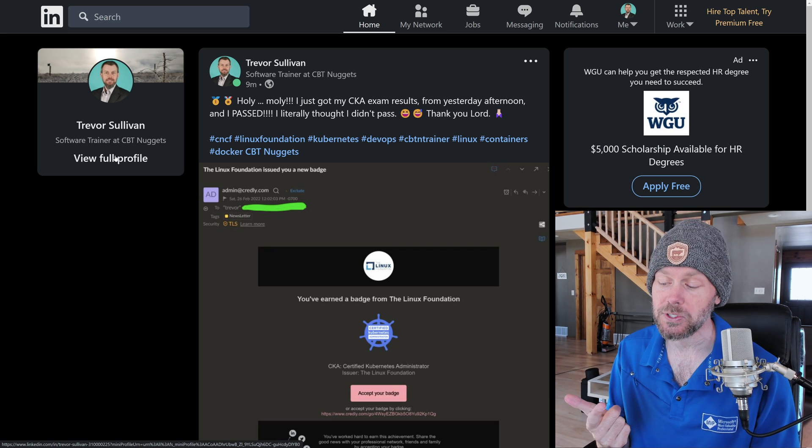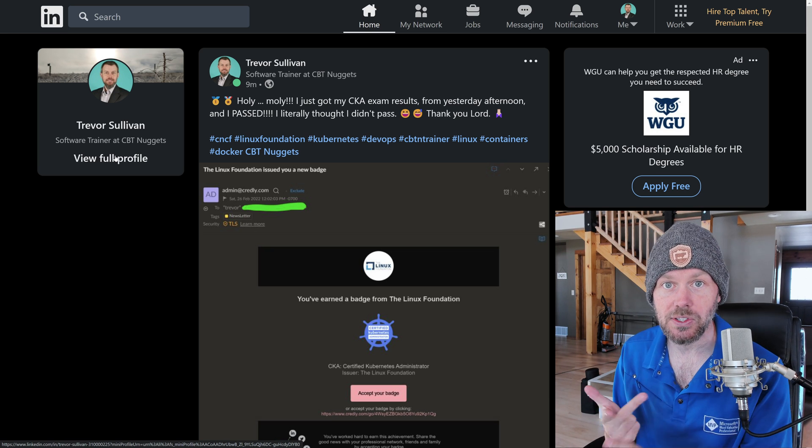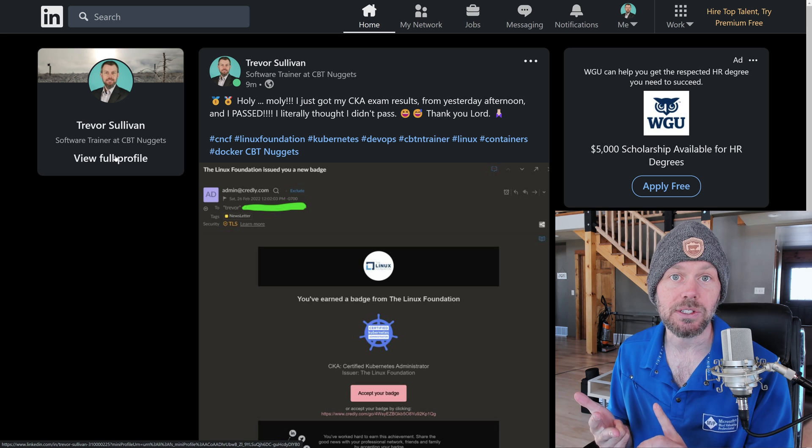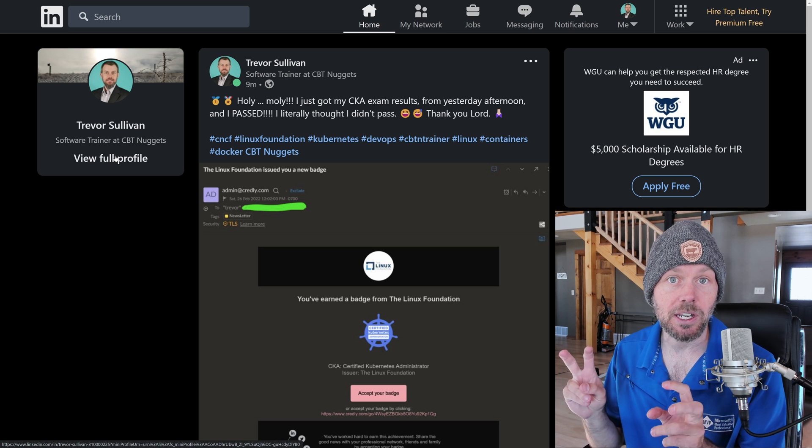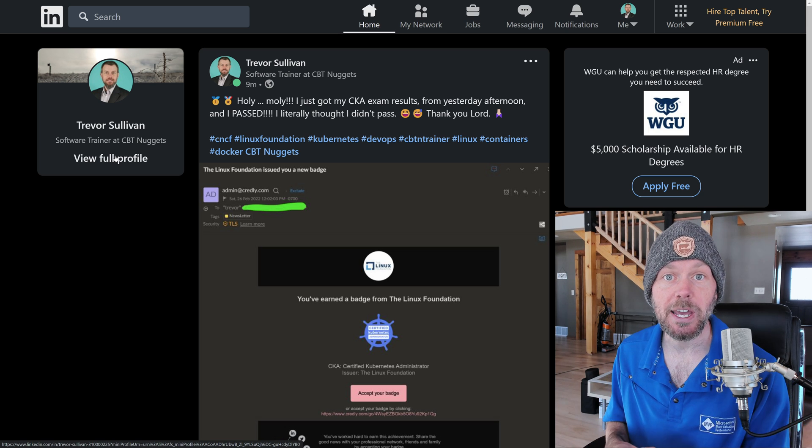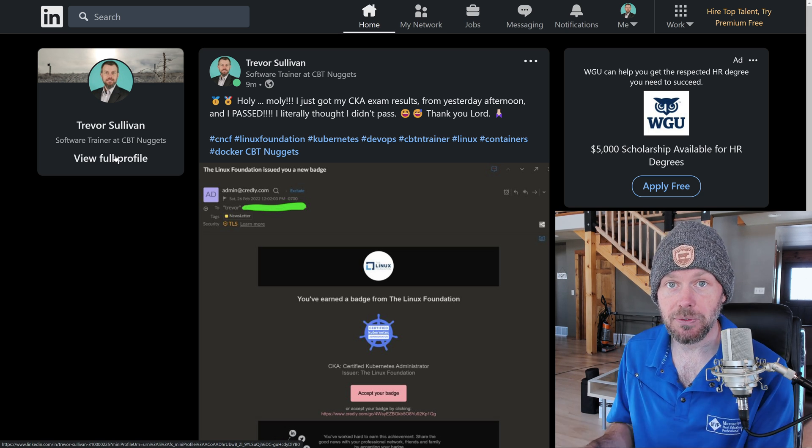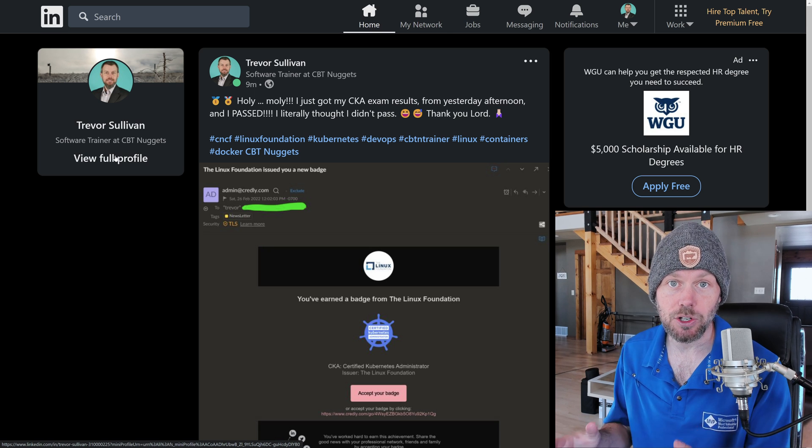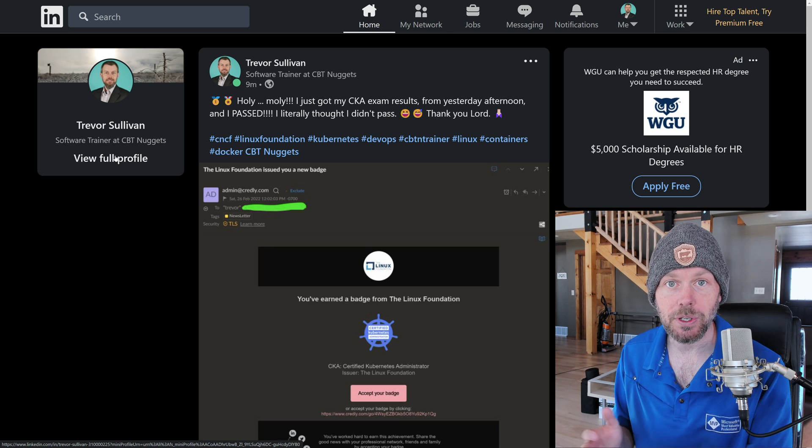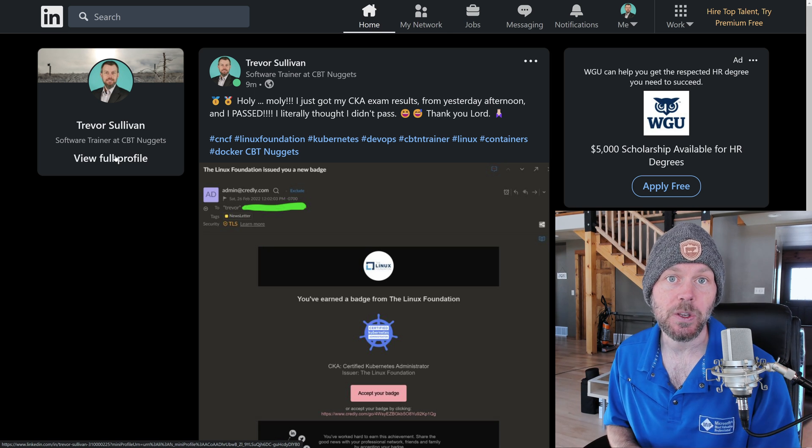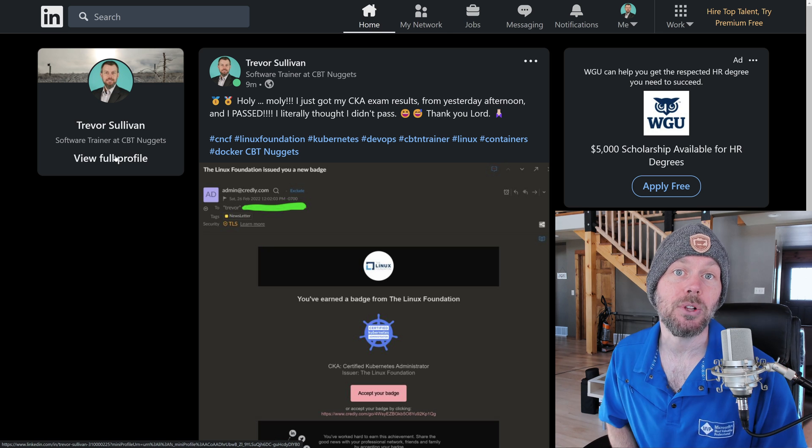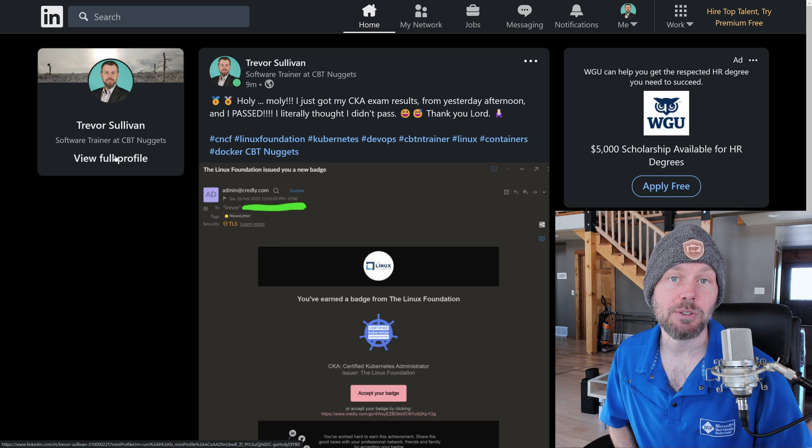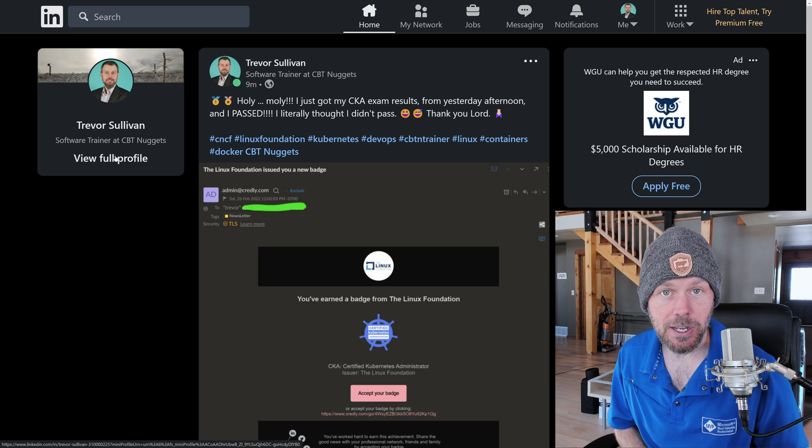Understand API groups. Understand the API resources and the different schemas, or they sometimes call them specs, that you can define on your Kubernetes objects and then deploy those out. I wish you the best of luck in your experience taking the CKA exam.